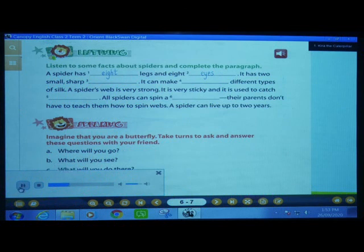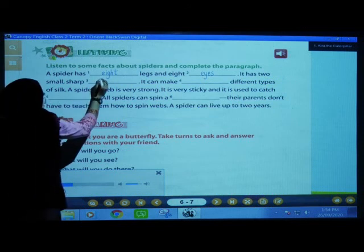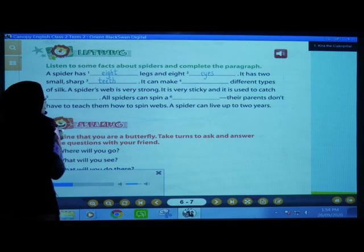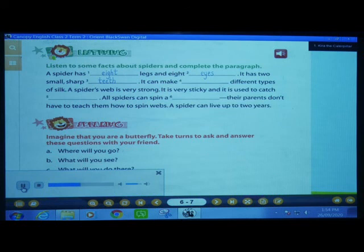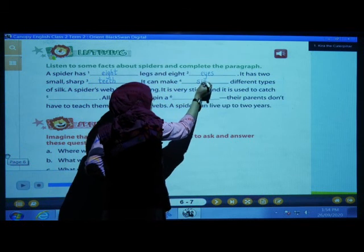It has two small sharp teeth — T-double E-T-H, teeth. A spider can eat only liquid food. It can make six different types of silk. It can make how many different types of silk? Six — S-I-X, six.